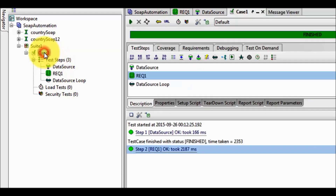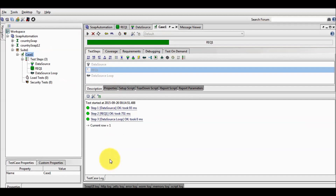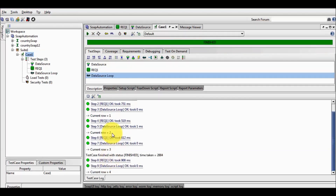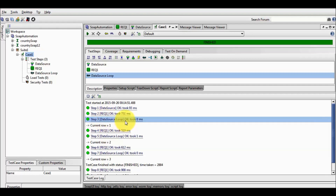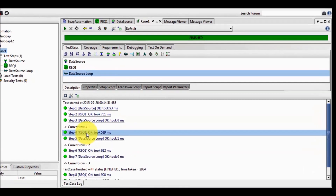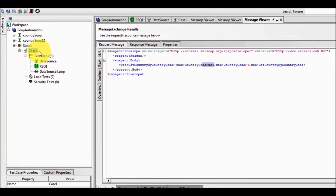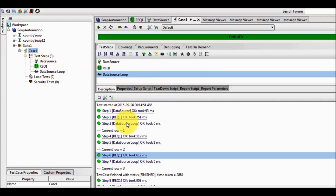Now I am going to execute my test case, and here we see it is executing multiple times. The data source executes only one time because the loop starts from req1 and the data source is before that — so the data source is not part of the loop, it just passes data to the loop. The loop starts from req1, and req1 is using the first data from the Excel sheet. Then for the second iteration it uses US, third iteration CA, and fourth iteration CN. Every iteration it picks different data from the Excel sheet.